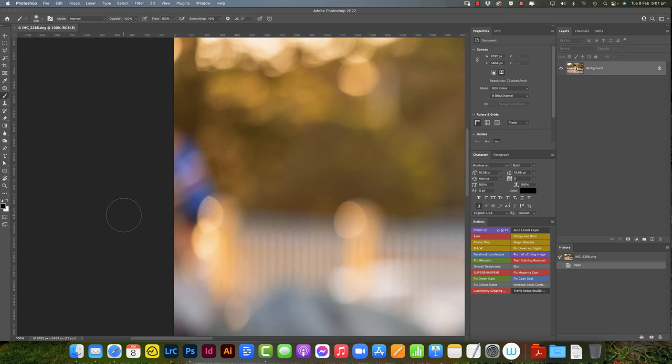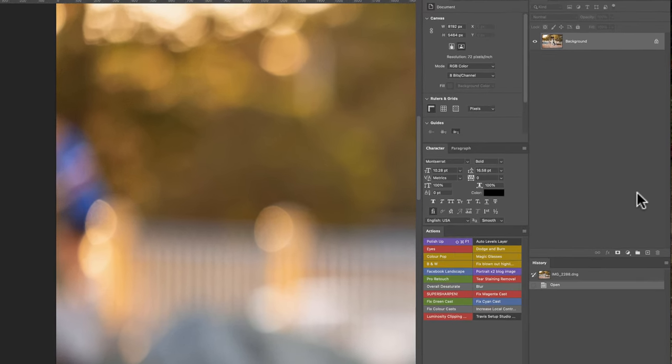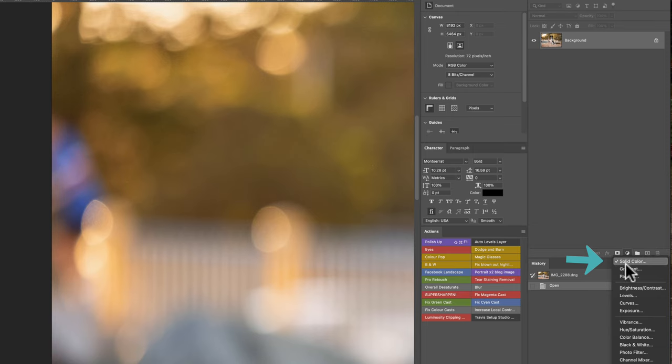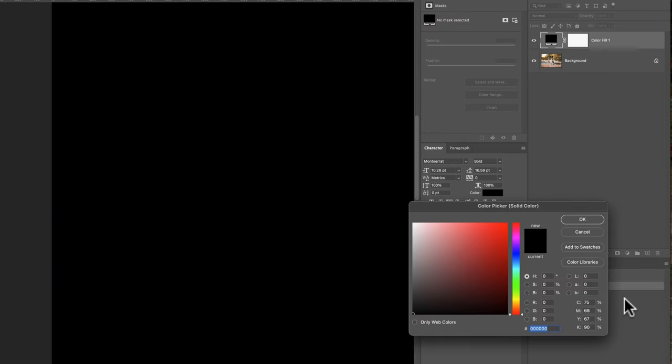So the first thing that we're going to do here is create a solid color layer. Over here in the layers palette, let's just click solid color. Now that's black, as you can see it's created a whole new layer there for us.